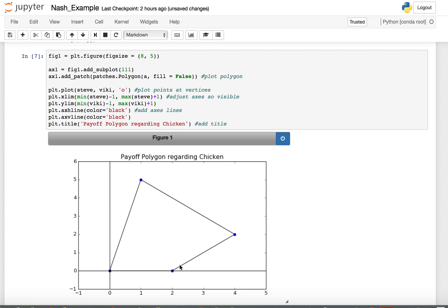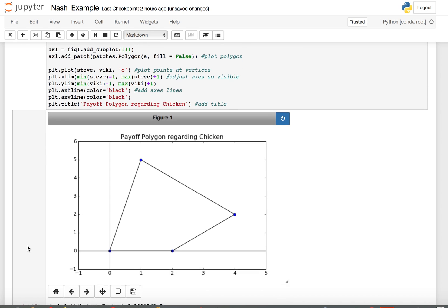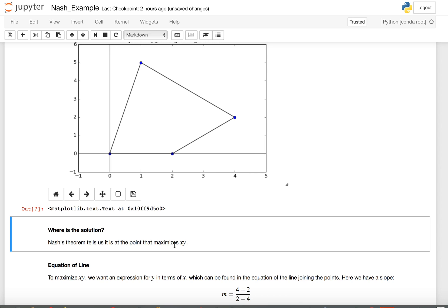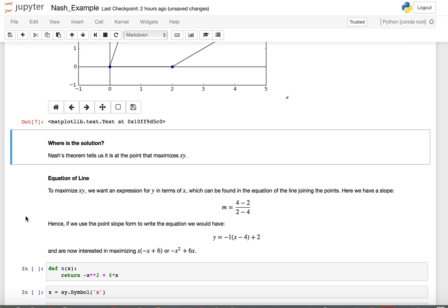Here's our payoff polygon. The solution has to be somewhere between this point and this point — those are our options. Nash's theorem says the solution is at the point that maximizes x times y. To maximize x times y, we need to write an equation for this line by taking the slope between those two points. The slope is negative one, and I chose the point (4, 2).